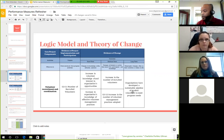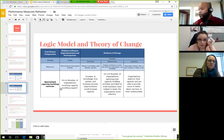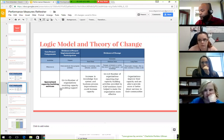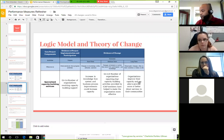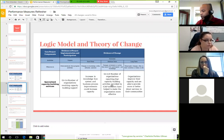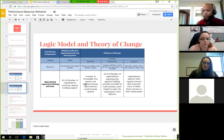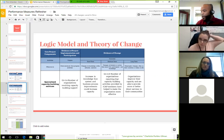The second model is for capacity building. The long-term goal is that organizations improve their capacity and are able to provide more and better direct services to their communities — that's what we're going for with capacity builders. Every ICAP member identifies as a capacity builder. The key outcome is the number of organizations reporting that capacity building activities provided by ICAP members have helped make the organization more effective, measured through pre and post surveys.